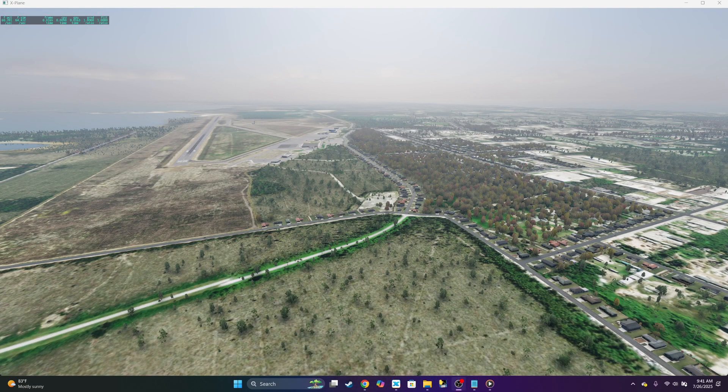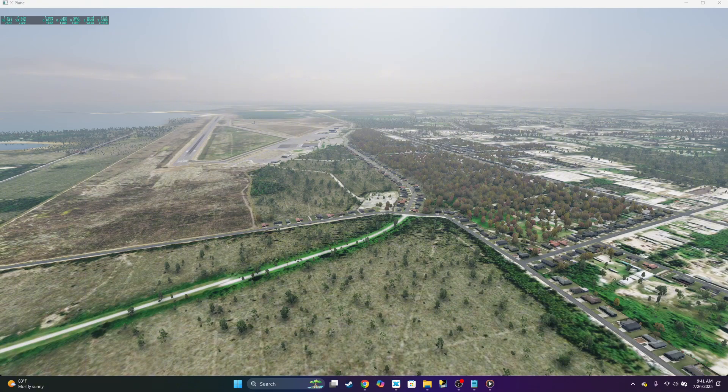That's how you install Ortho4XP for X-Plane 12. Thanks for watching.